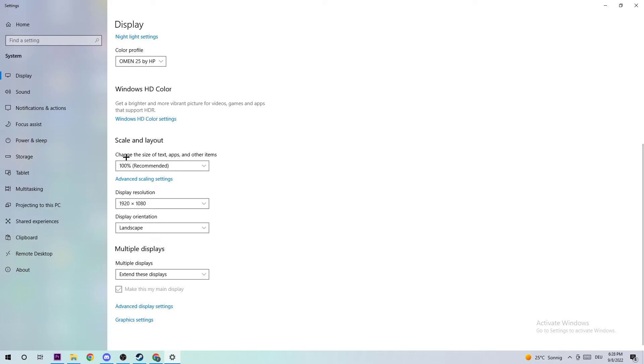I want you to change the size of text, apps, and other items to 100% as recommended. The display resolution should be the same as in-game. For example, if you have 1920 by 1080 in-game, I also want you to do this for your display resolution. Once you're finished, you should be able to end this task.